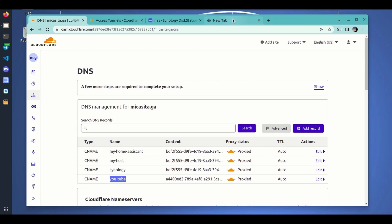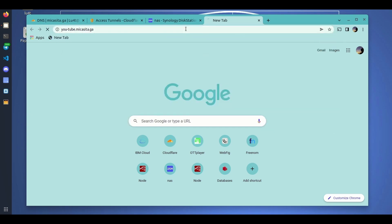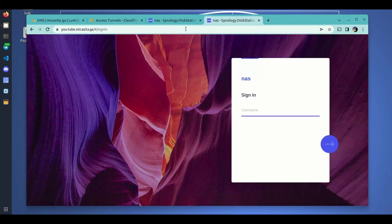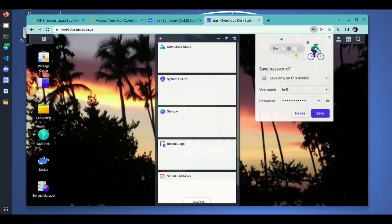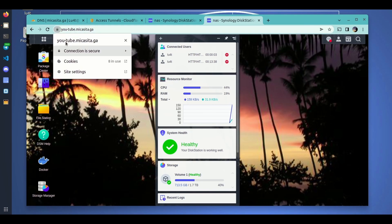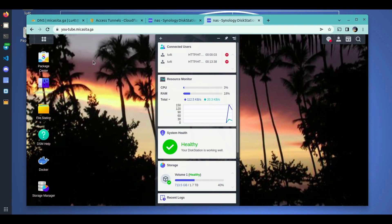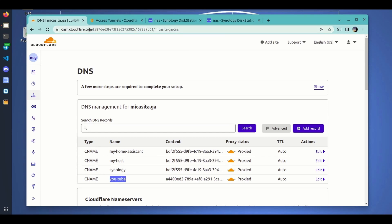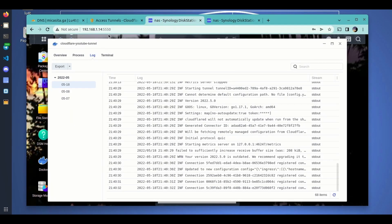Now that we have added this hostname we should be able to access our Synology DSM from the internet using the Cloudflare proxy service. Let's go to youtube.mikasita.ga — and yes, as you can see, here we are, accessing our Synology. We authenticate, and this time we are accessing it from the outside world. We haven't opened any ports on our router or made any changes to our local network. This is just using the tunnel from Cloudflare, with a valid SSL certificate.